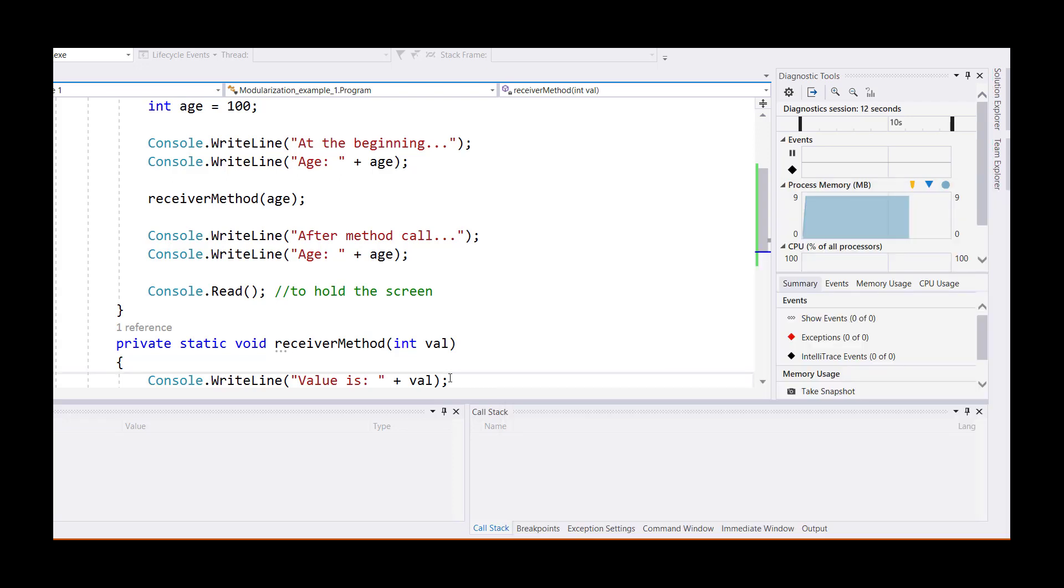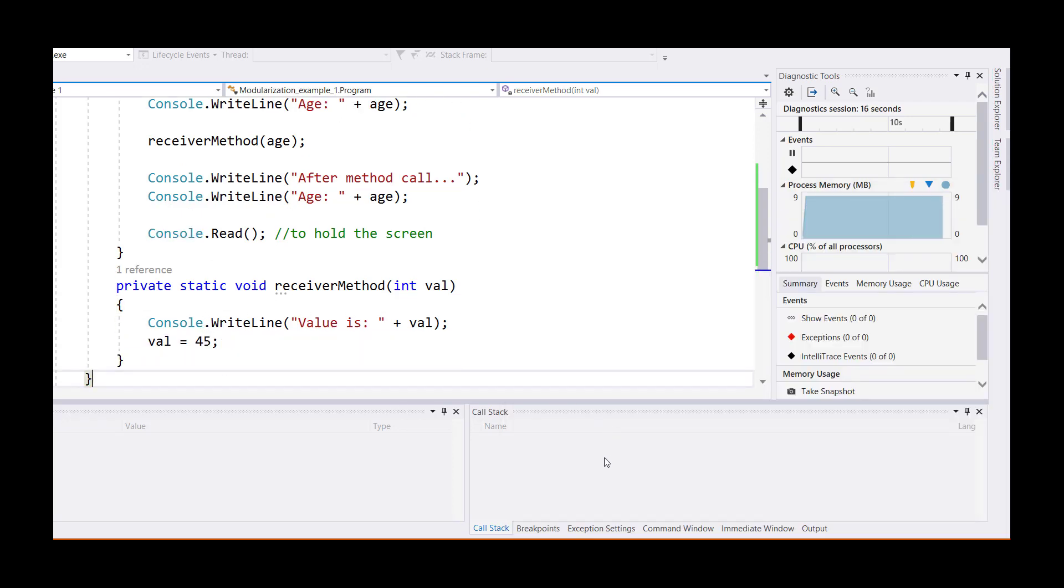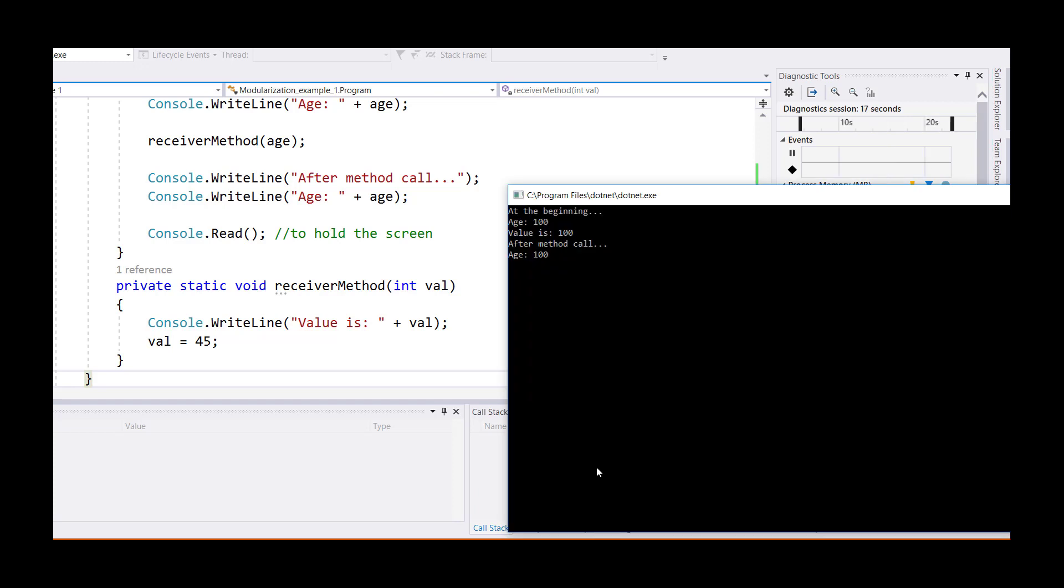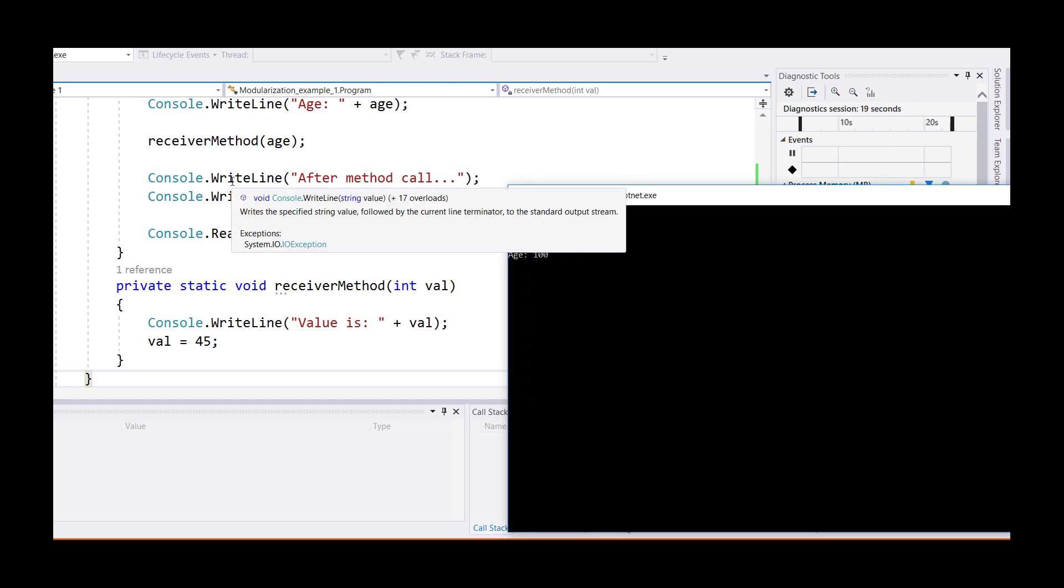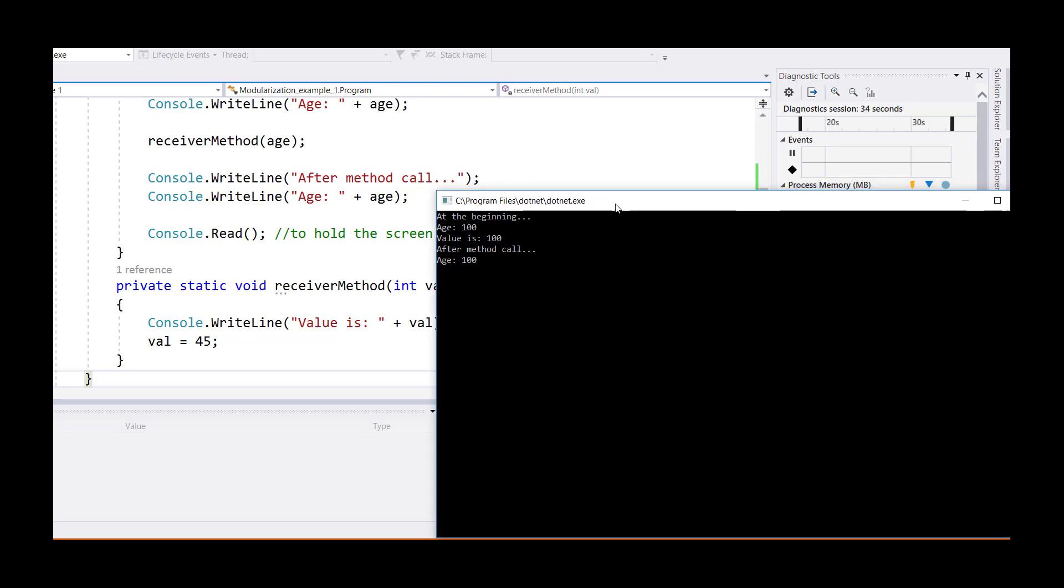When the value was changed to 45, and then I am calling line 16 and 17 after the method call, and then I display the value of age, you will notice it stays 100. The value of age does not change just because the value of val changed on line number 24.